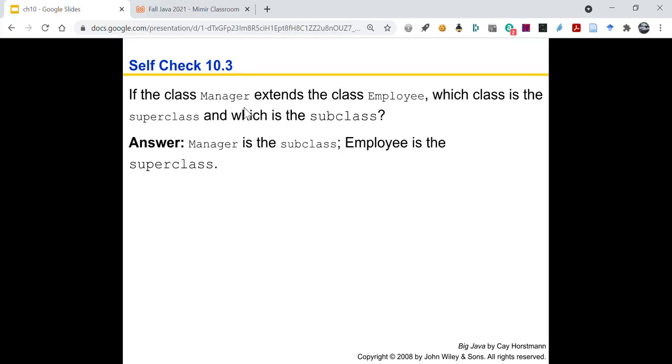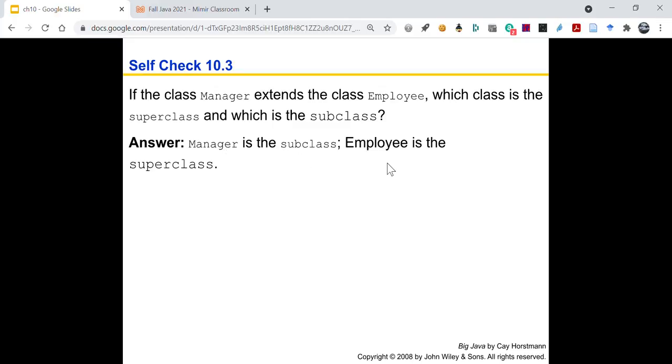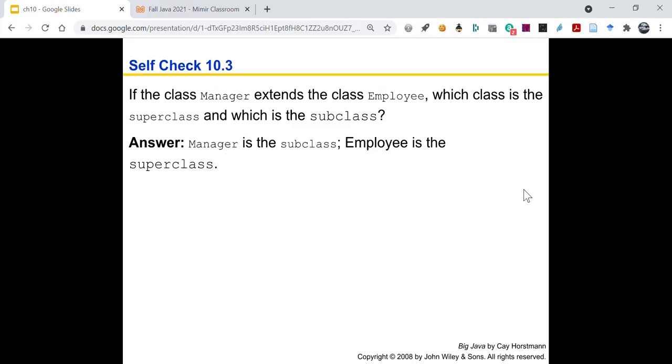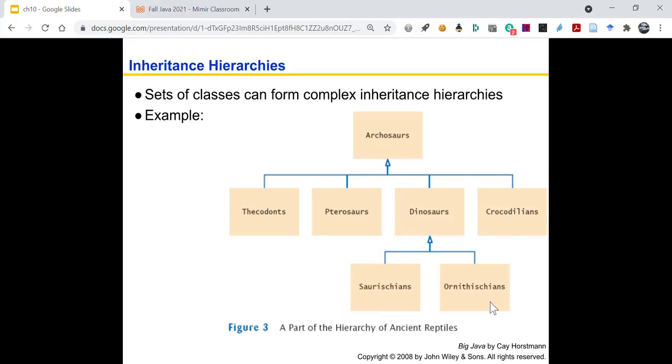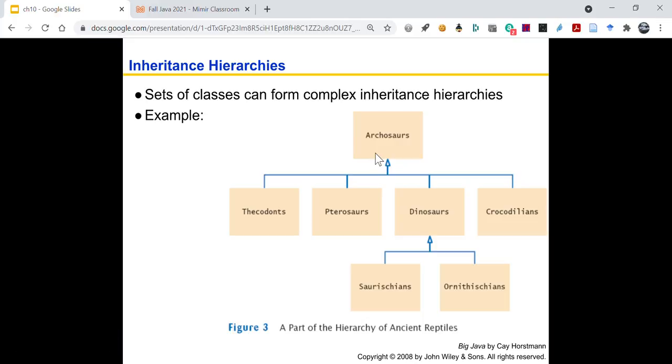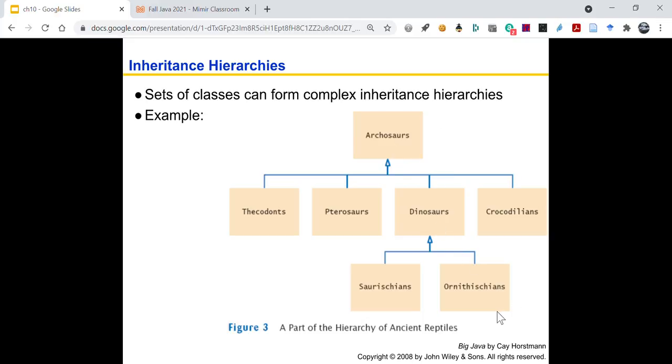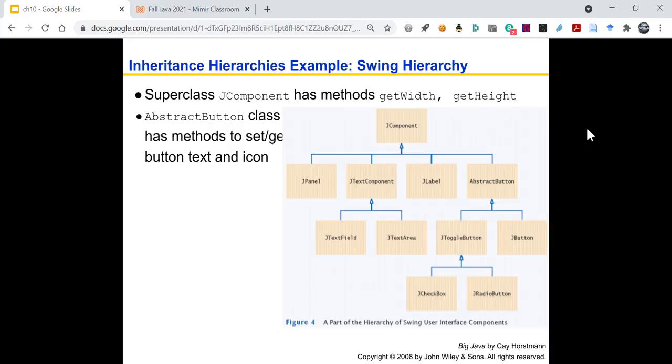So if class manager extends to class employee, which class is the super class, which is the subclass? Well, manager is the subclass, employee is the super class. So we can look at different creatures through history. We have these archosaurs, and then dinosaurs are a type of archosaur. And then within dinosaurs you have Ornithischians, and this is the hierarchy of ancient reptiles. So if you are modeling these creatures, you could have this class, this class extends this class, this class extends this class. All right.